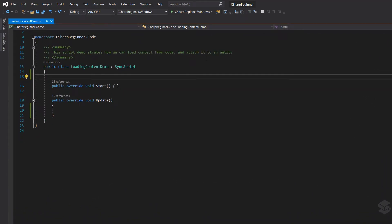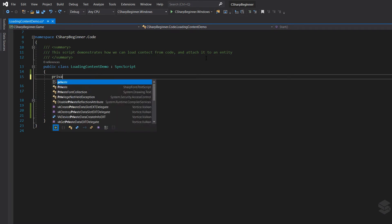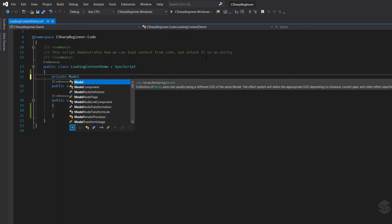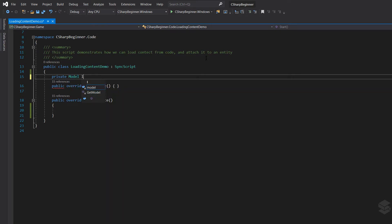Now for this script we know that we want to load a model. So what we're going to do is we're going to make a private variable called private model, let's just call that the loaded model.